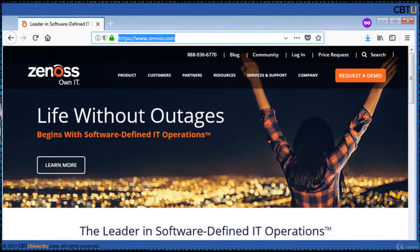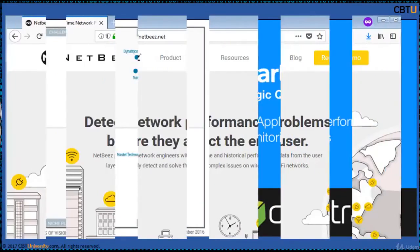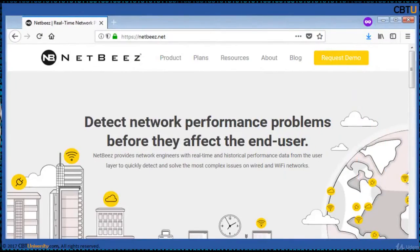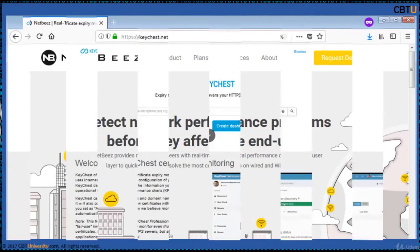Zenoss Core is a powerful open source IT monitoring platform that monitors applications, servers, storage, networking and virtualization to provide availability and performance statistics. NetBeast provides network engineers with real-time and historical performance data to solve the most complex issues on wide-area Wi-Fi networks.